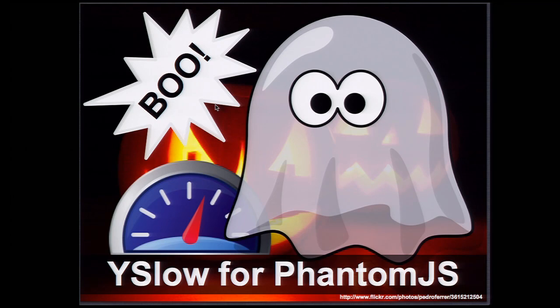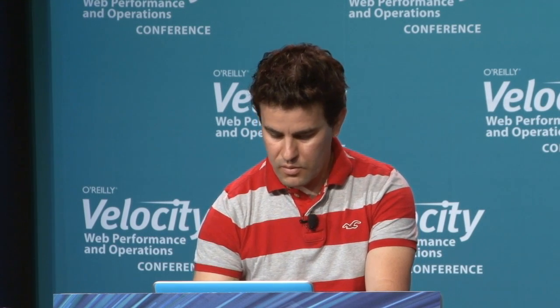And this is a recent integration we made with PhantomJS. PhantomJS is a headless webkit developed by Ariya. This is an awesome project. I'm going to show real quick this working. It's similar to command line. So I have here the YSlow script. So I'm going to run PhantomJS, YSlow.